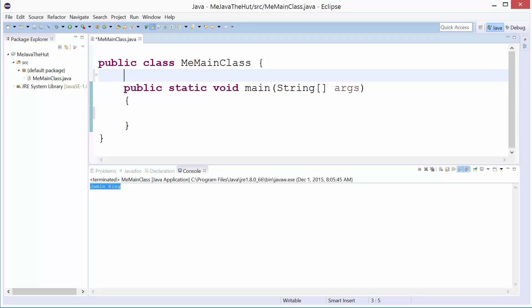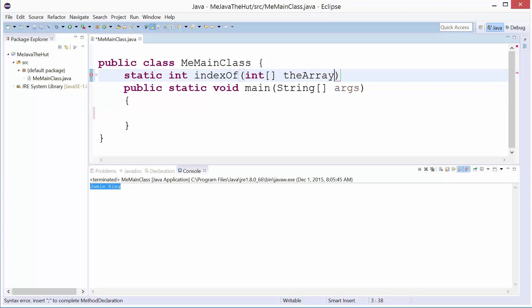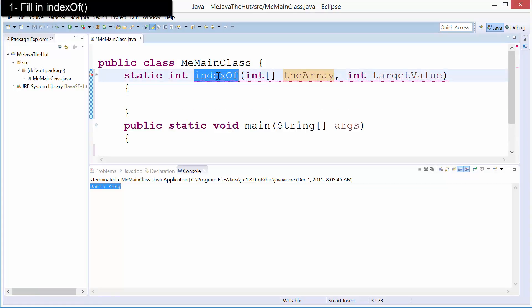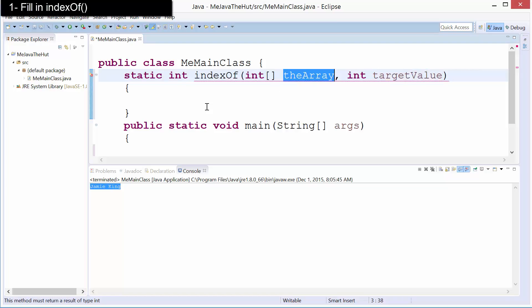I want you to write code that takes an integer array and will give you back the index of an element in that array. I'm going to say static int — meaning the integer index into the array of the item I'm looking for — I'll call it indexOf. It takes an array of integers, I'll call it the array, and an int targetValue. That's the value we're looking for inside of this array. indexOf needs to search through the array, see if it can find targetValue, and return the index of targetValue. If you can't find targetValue, return negative one.